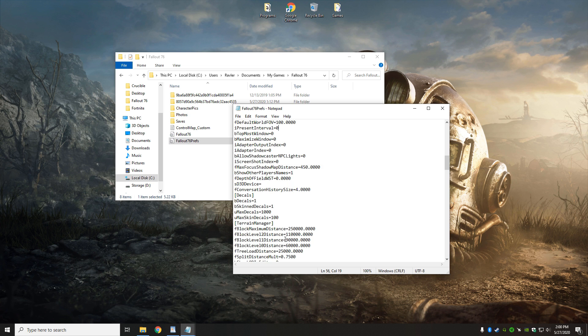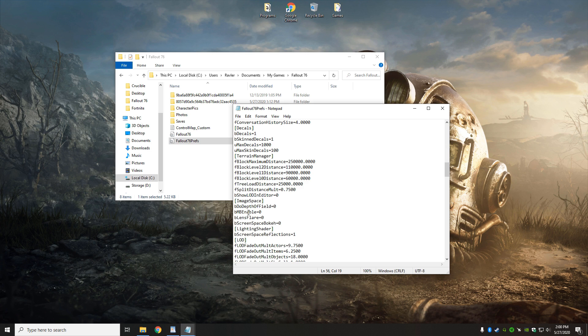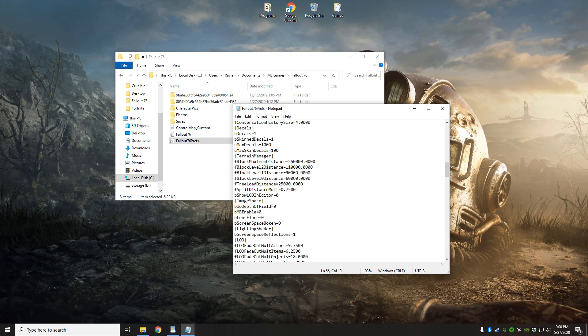Lastly, the settings that I want to change are underneath the image space, and I like to have depth of field set to off, BMB enable set to zero, lens flare set to zero, and screen space bokeh set to zero. And that will also help clear up the aesthetic of the game and make things much more clear.